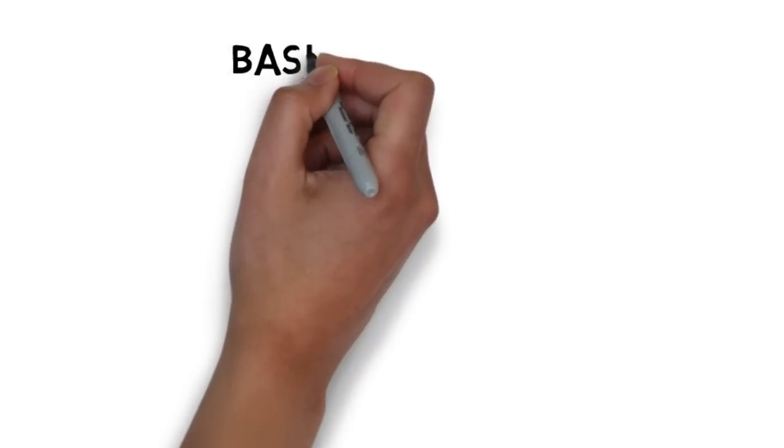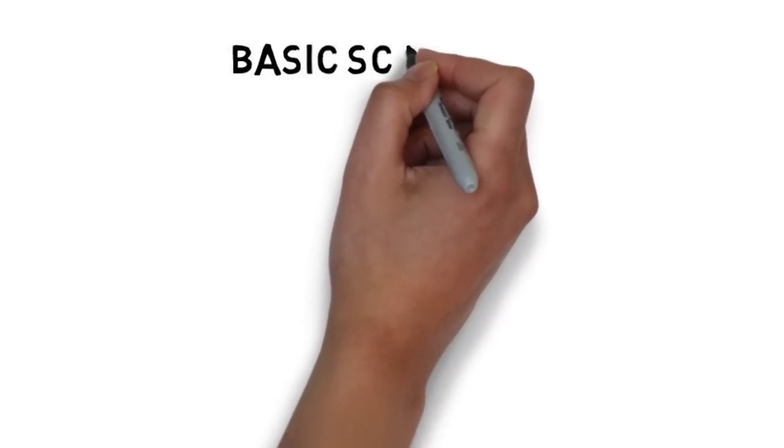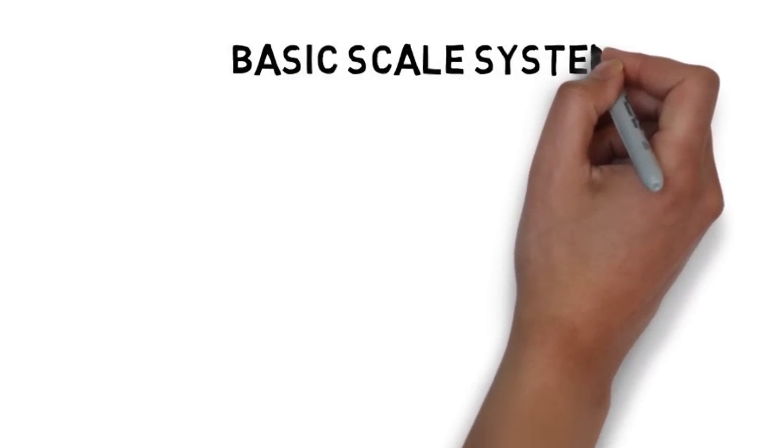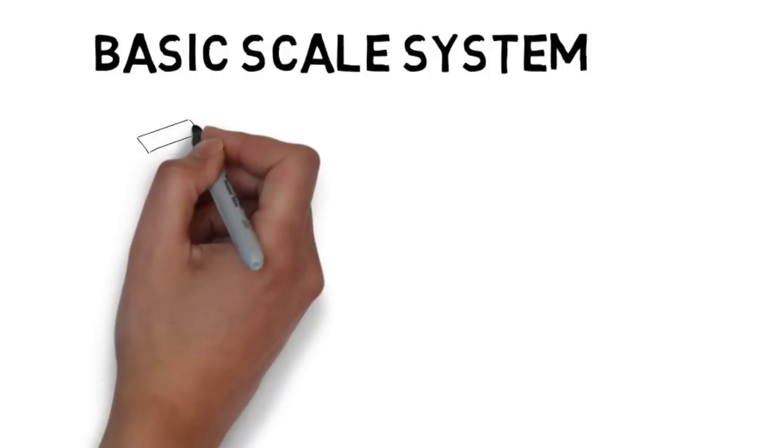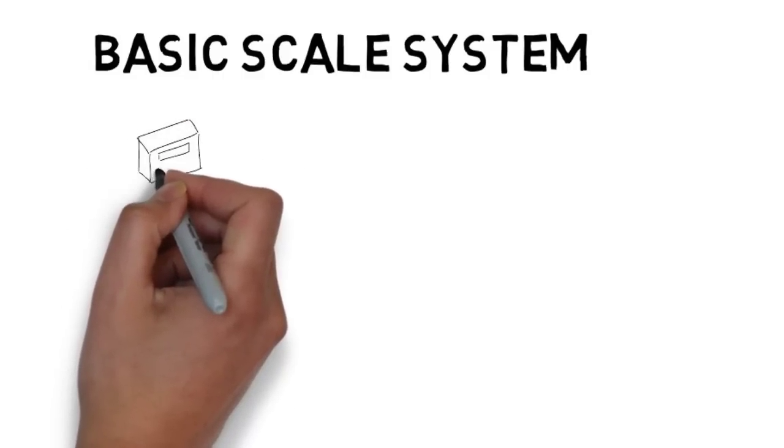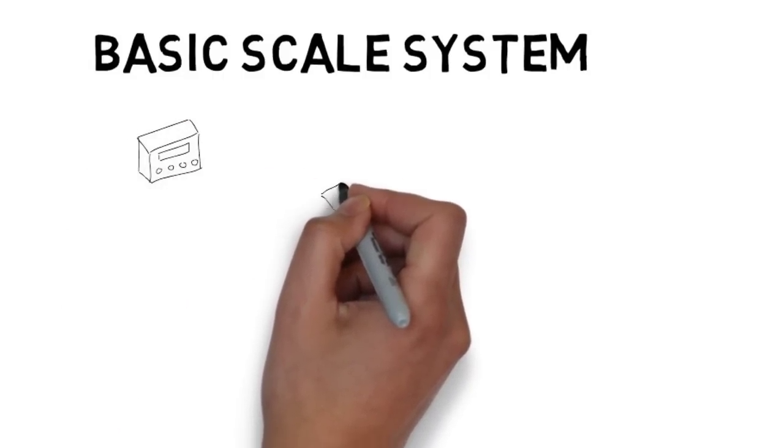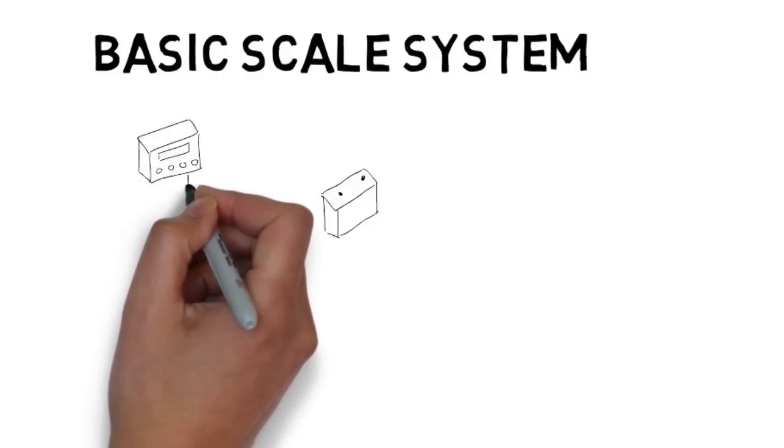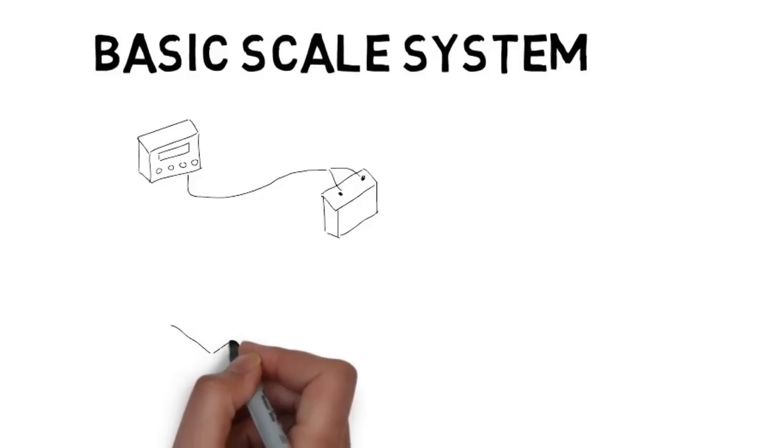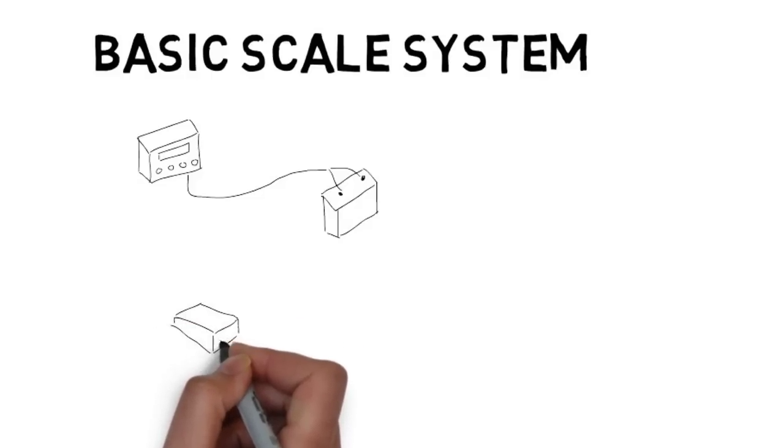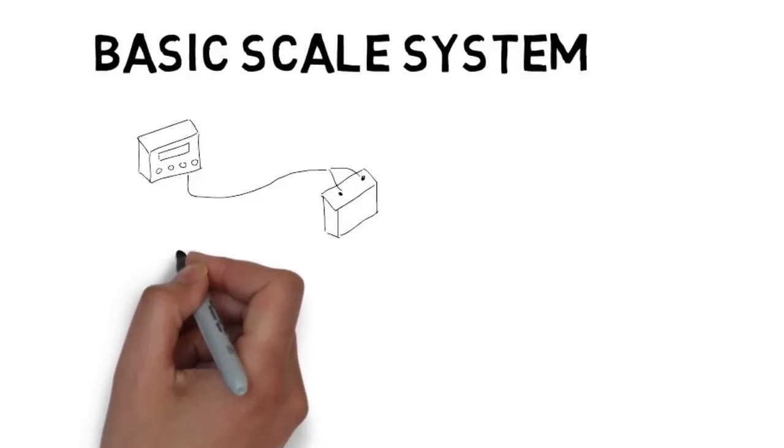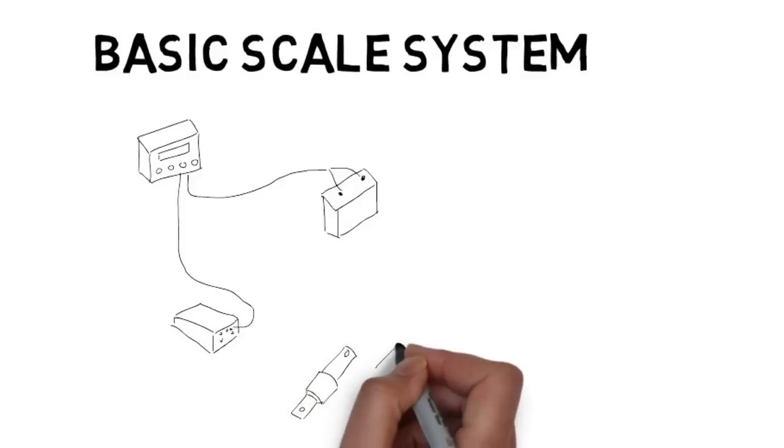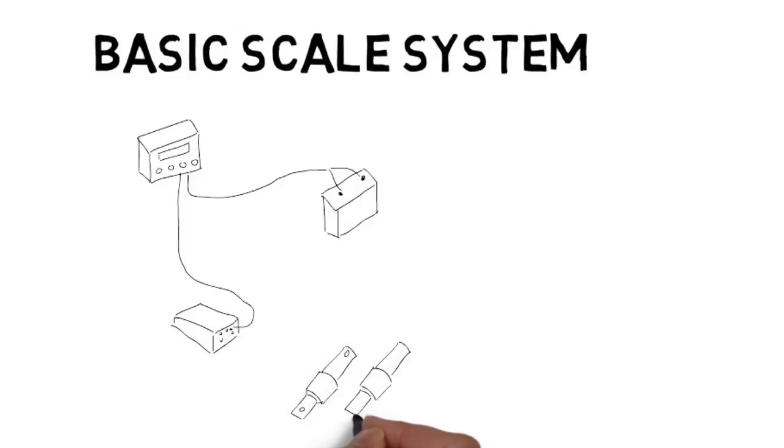Let's look at what a basic Digistar scale system looks like. A basic scale system has 4 major components with wiring in between. You have an indicator, a 12 volt DC power source, a junction box and load cells. For this scale system we have 4 load cells. You may have 3, you may have 5 or 6.